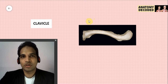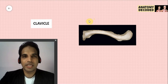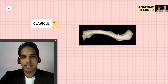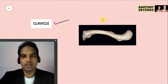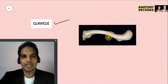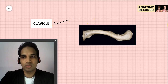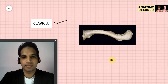Hello everyone, welcome to this session on osteology of the upper limb. In this session we will be beginning with the bone which is the clavicle. Clavicle is usually the first bone to be studied in the upper limb, so before beginning with it let's have a brief overview of all the bones of the upper limb and then we'll start with the clavicle proper.